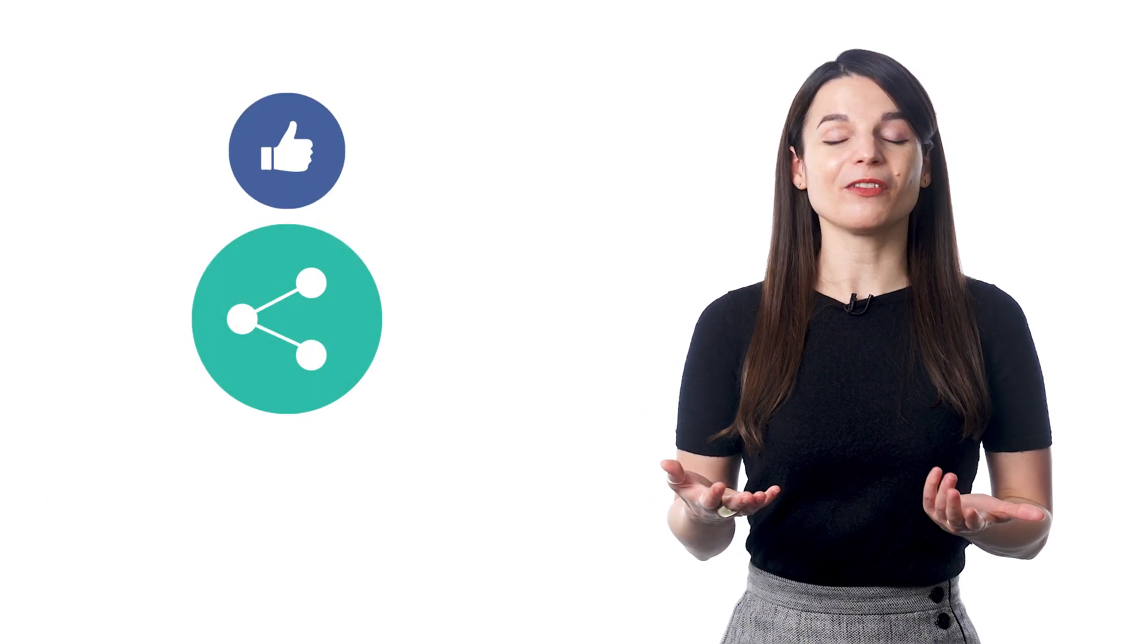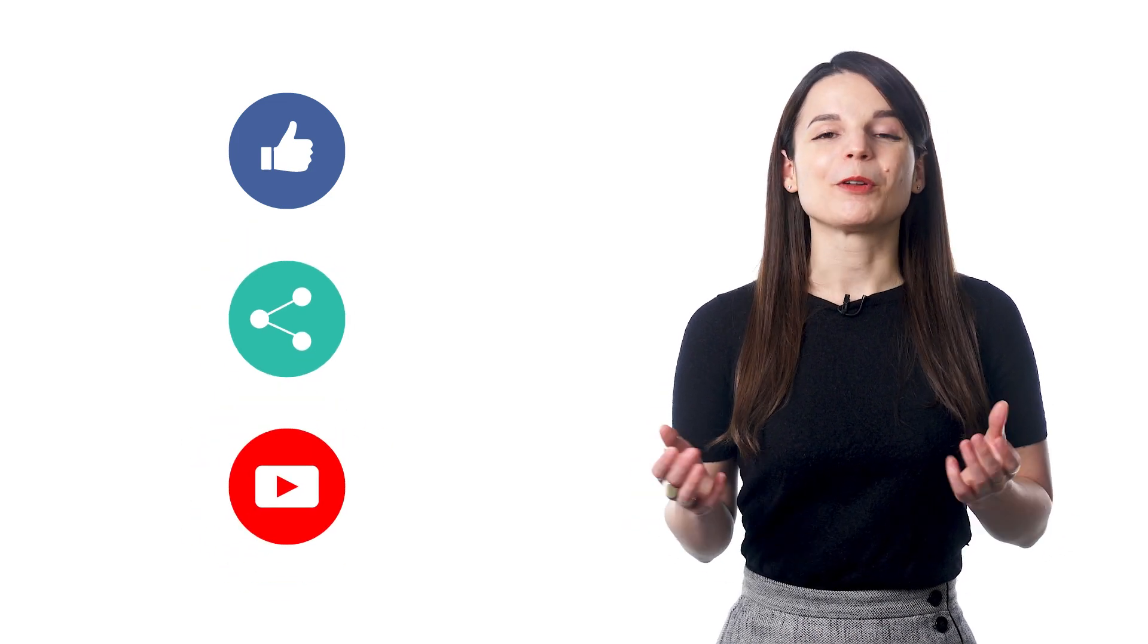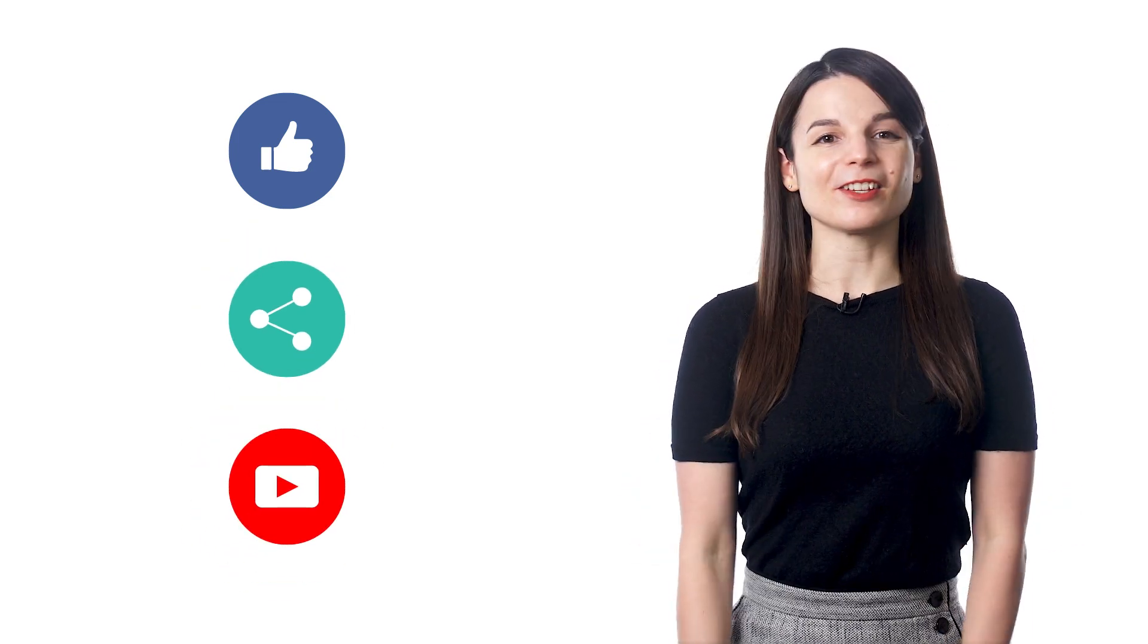And if you enjoyed these tips, hit the like button, share the video with anyone who's trying to learn a new language, and subscribe to our channel. We release new videos every week. I'll see you next time. Bye!